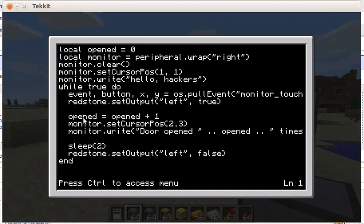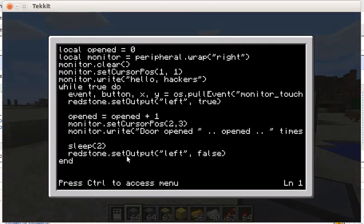Then we increase the opened counter variable and write a message showing how many times the door has been opened. After sleeping for two seconds, we close the door again.